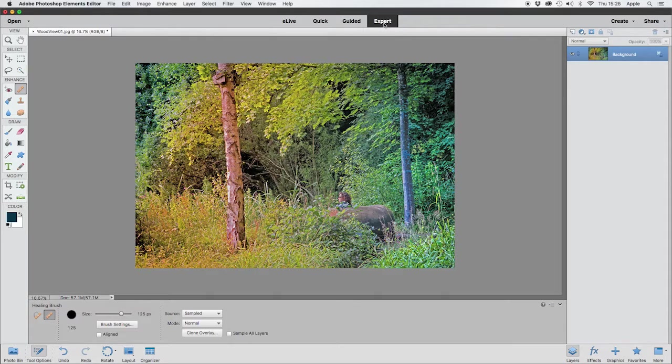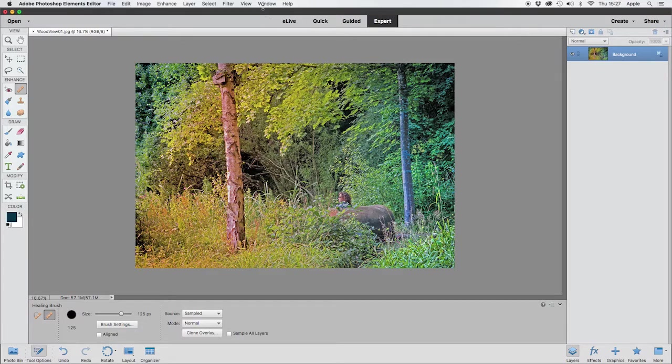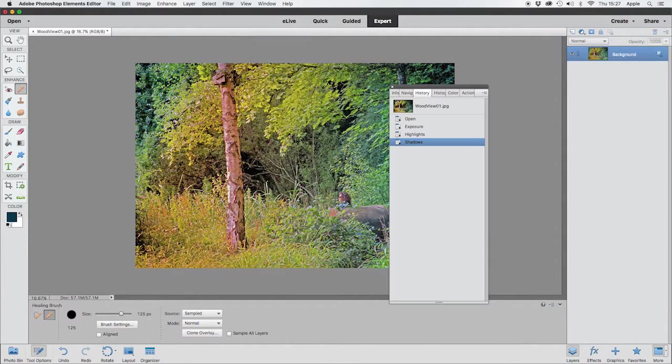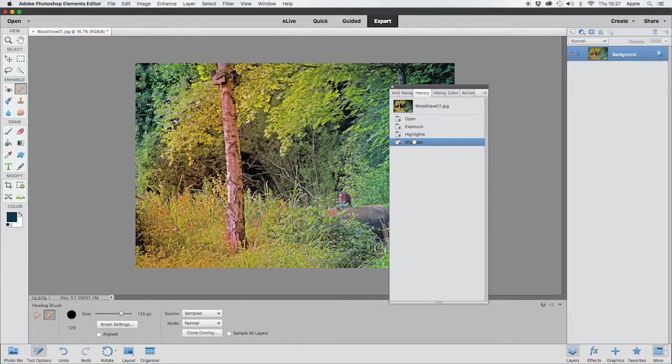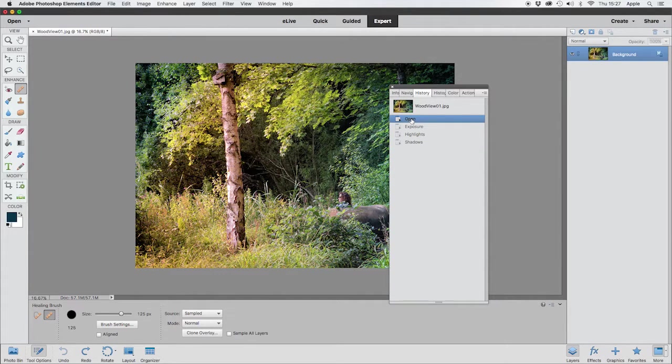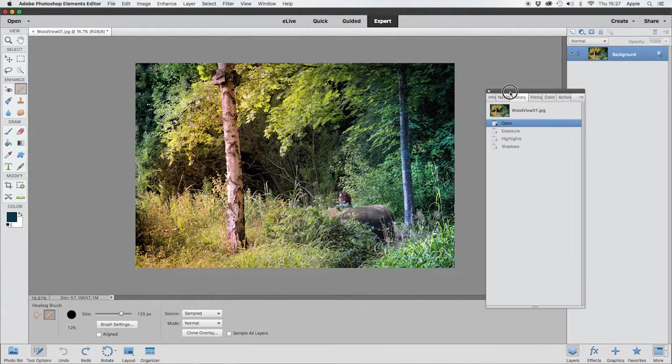back to its start point because I did adjust it. One thing I can do is come up to Window, History. Look, those are all the changes I made to my image inside Quick mode, and if I just click on this one I can roll right back to the start again. Let's get rid of this window. Okay, so now we're here in Expert mode